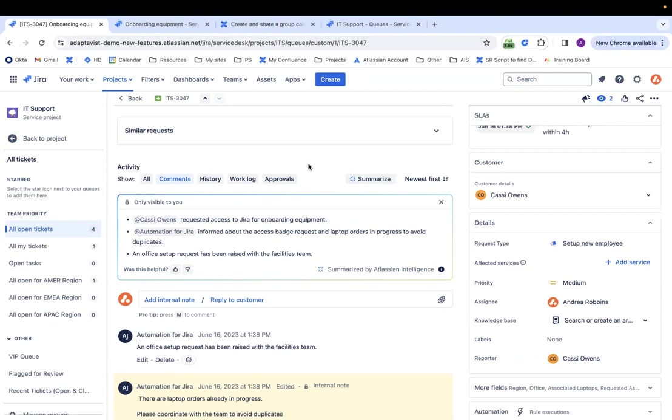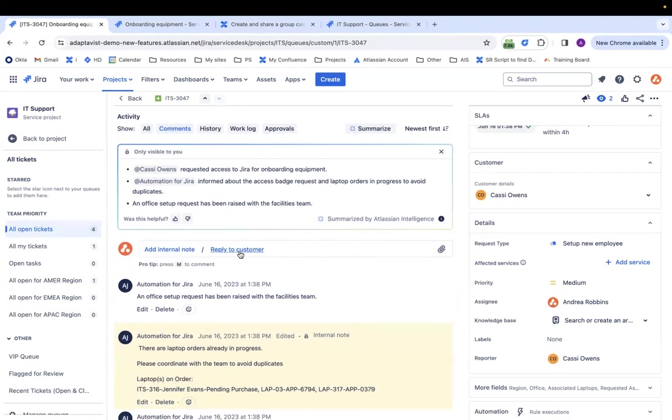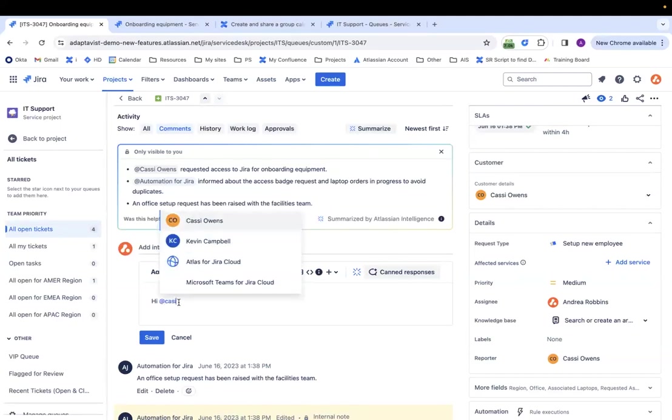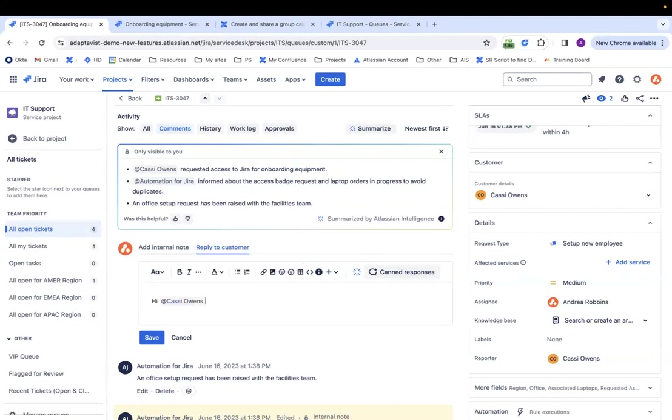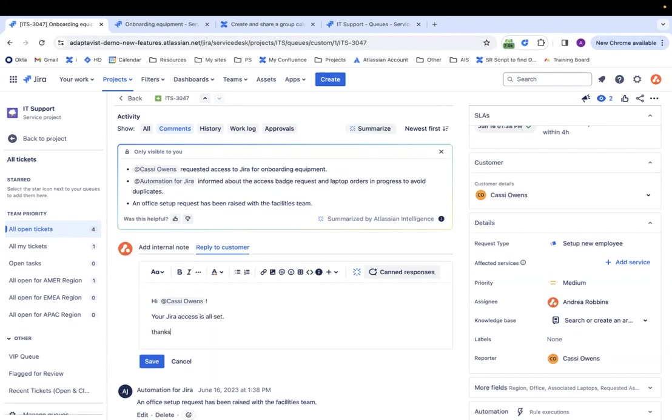So seems like Cassie requested access. We've got the access badge request and laptop orders in progress in office setup. So everything's been done so far except for the JIRA access. So let's say I set Cassie up in JIRA.